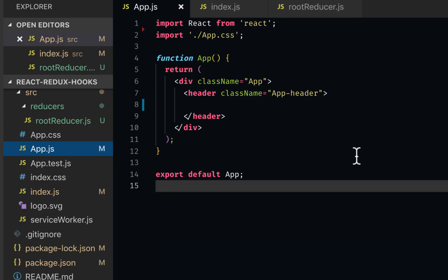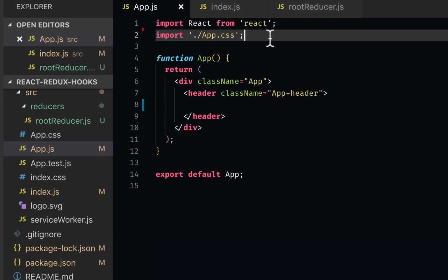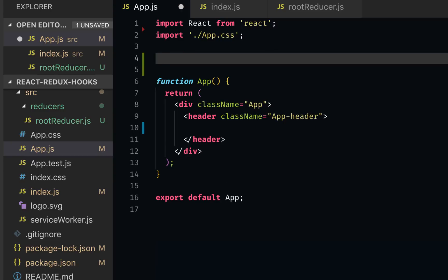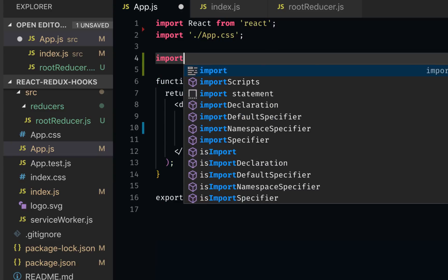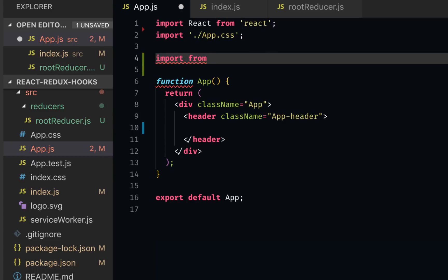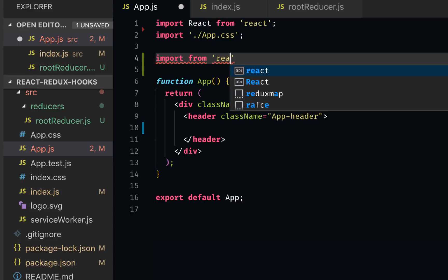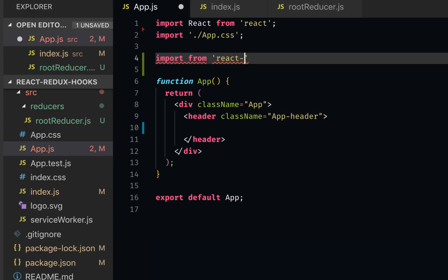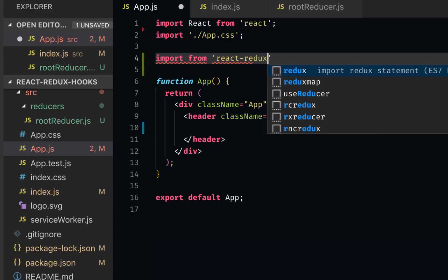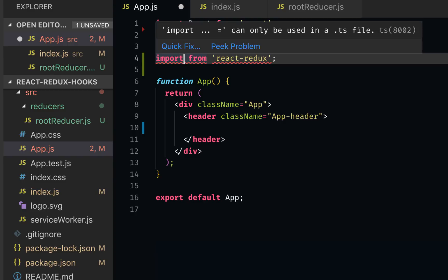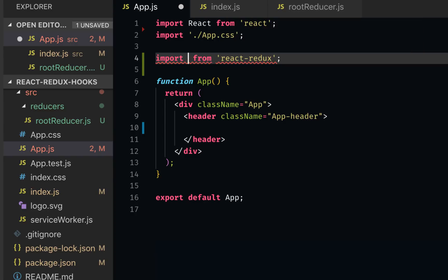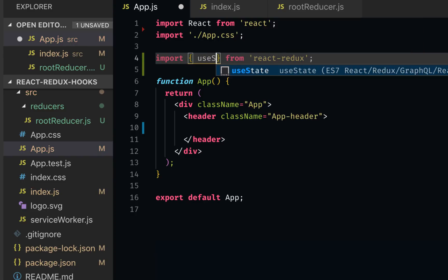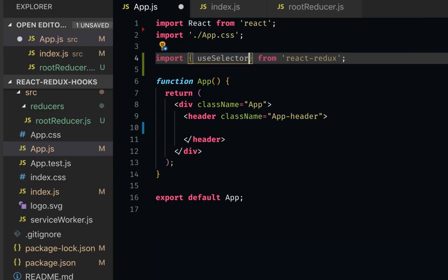Now let's go back to our app.js where we're going to use Redux. This is where the changes are happening. So instead of using connect and all that stuff, we're going to do things the hooks way. We need to import a few things from react-redux. We're going to import useSelector and useDispatch.